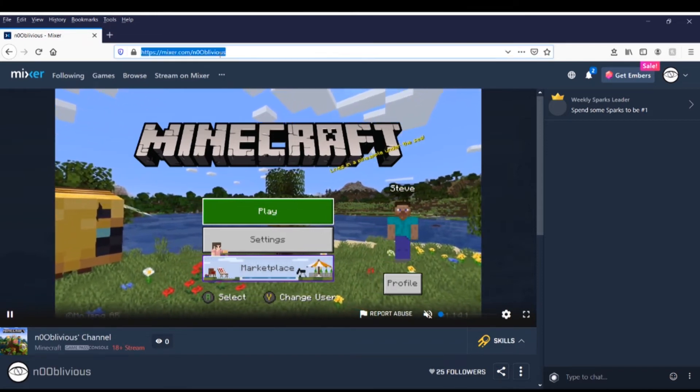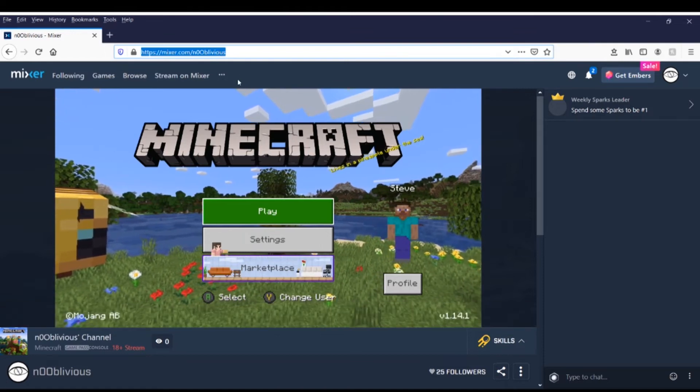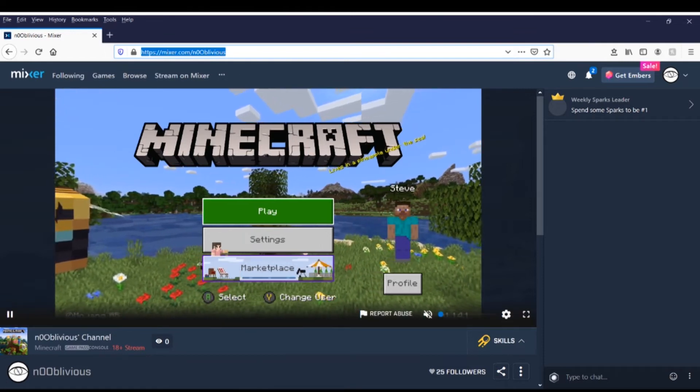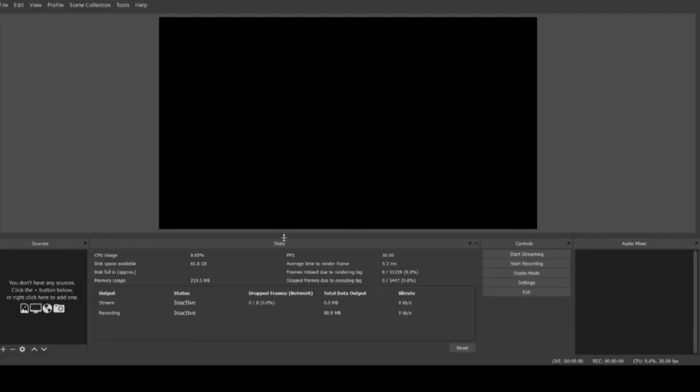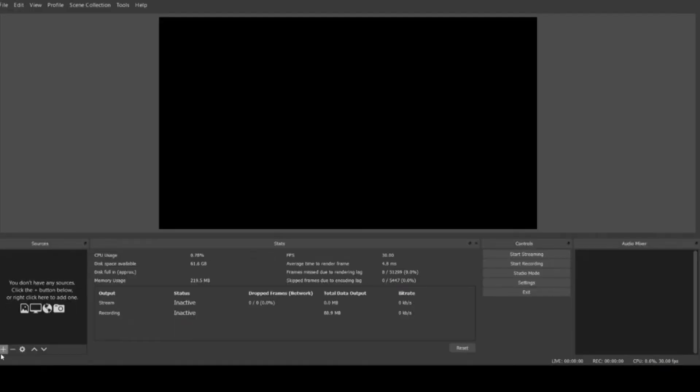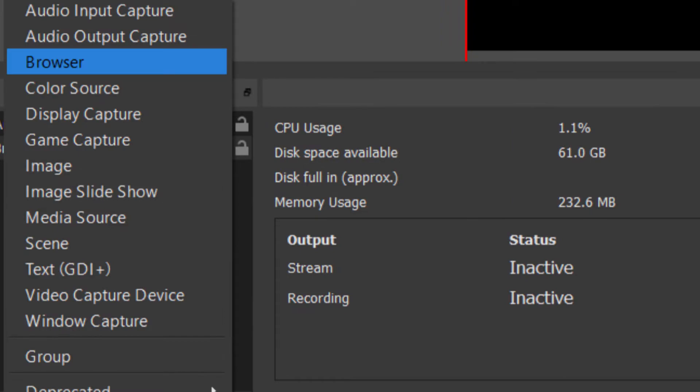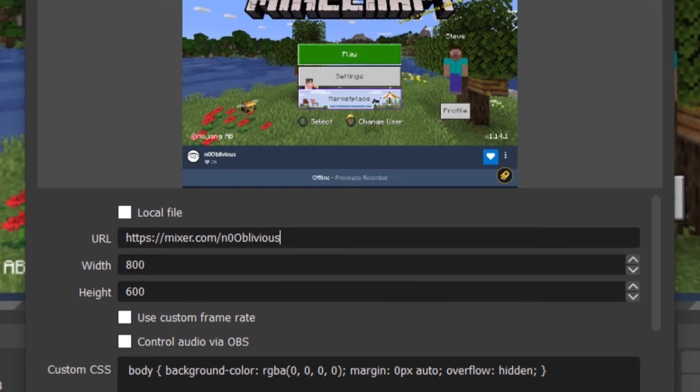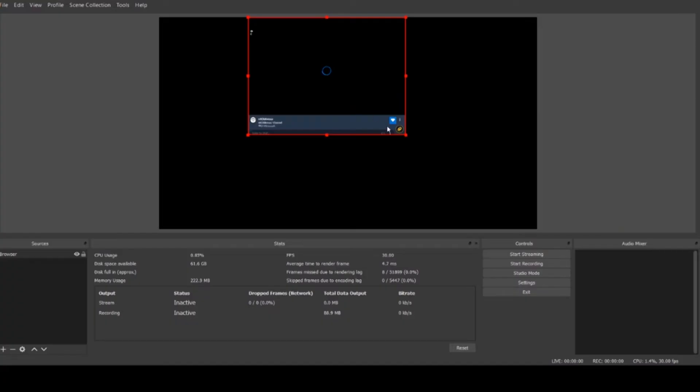Go back to OBS. On OBS you need to go to this little arrow down at the bottom and click plus and go to browser and change the browser source to be the link that you copied a moment ago. Click OK.